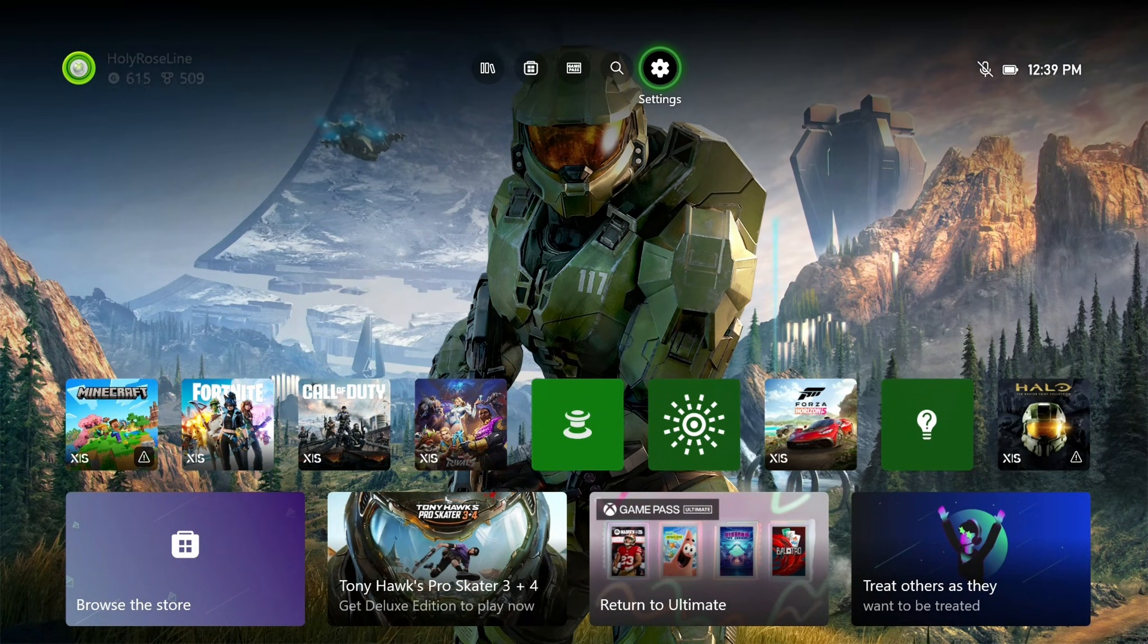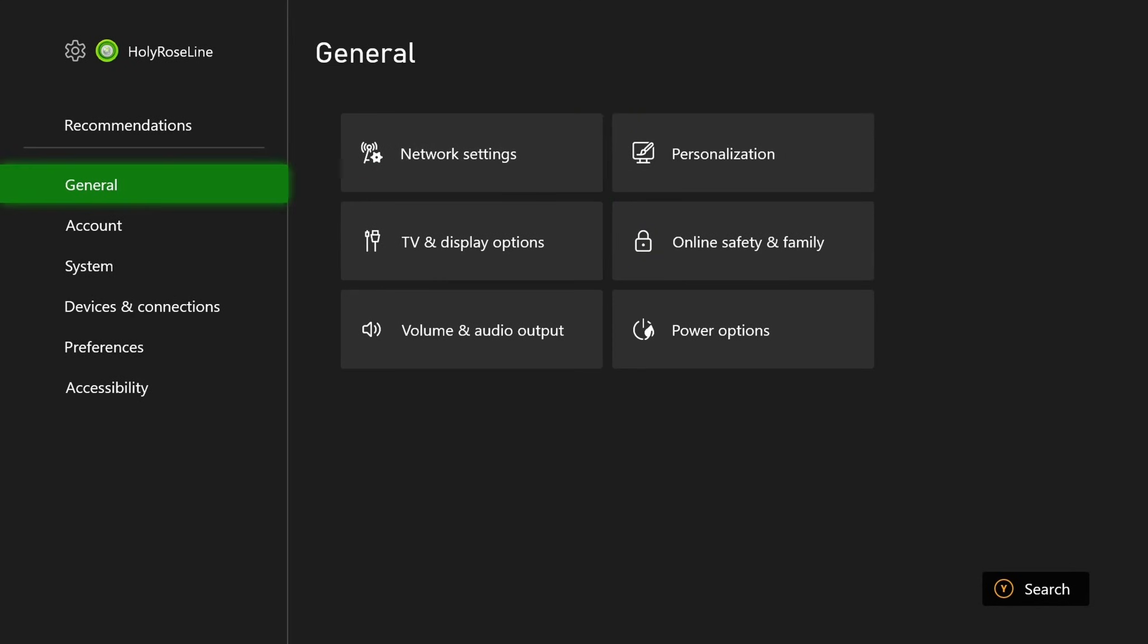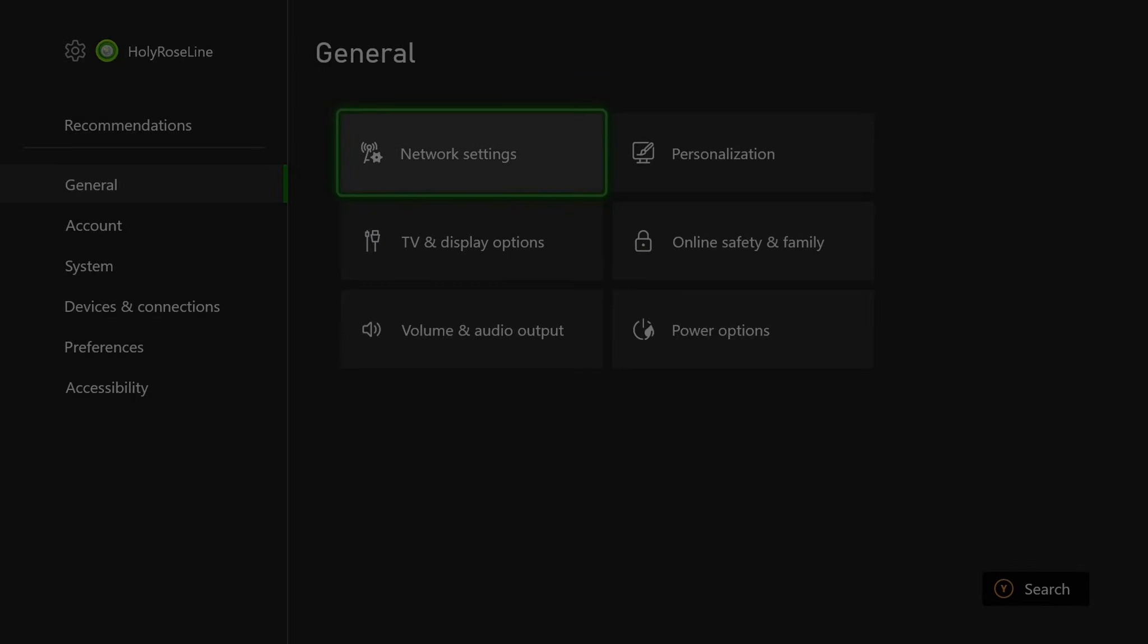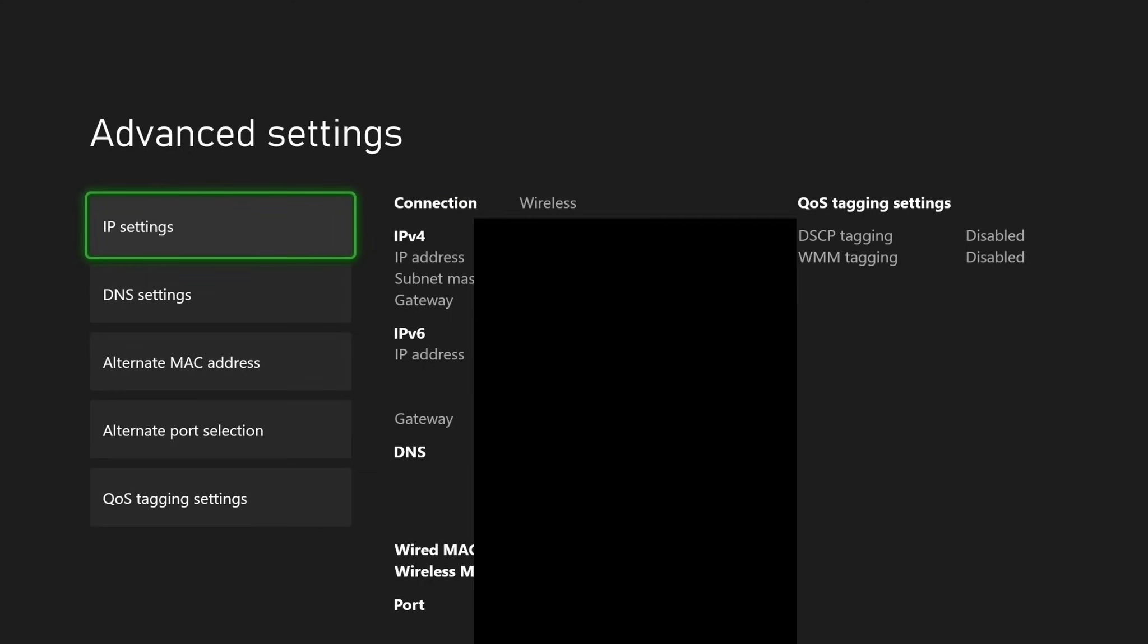Now if you're still getting it, we're going to go to settings on your Xbox, and then from general scroll over and go to network settings, and then we're going to go to advanced settings.